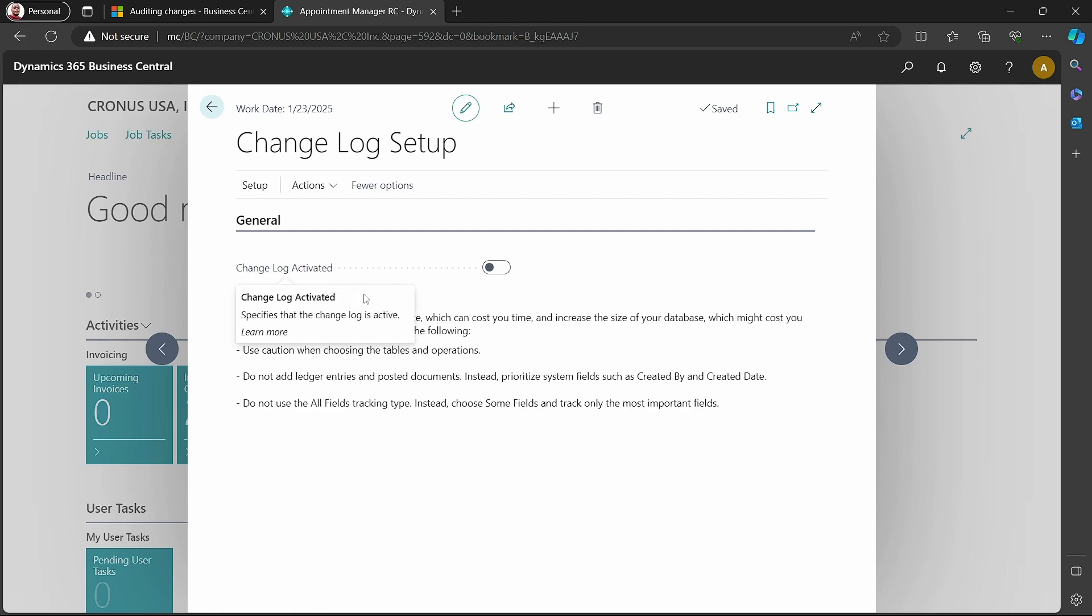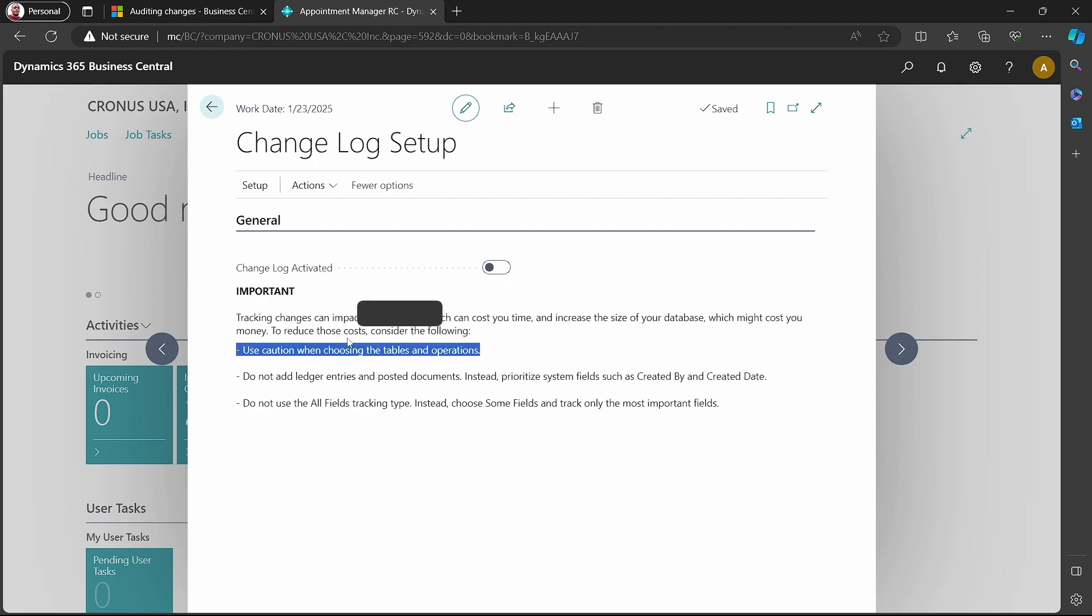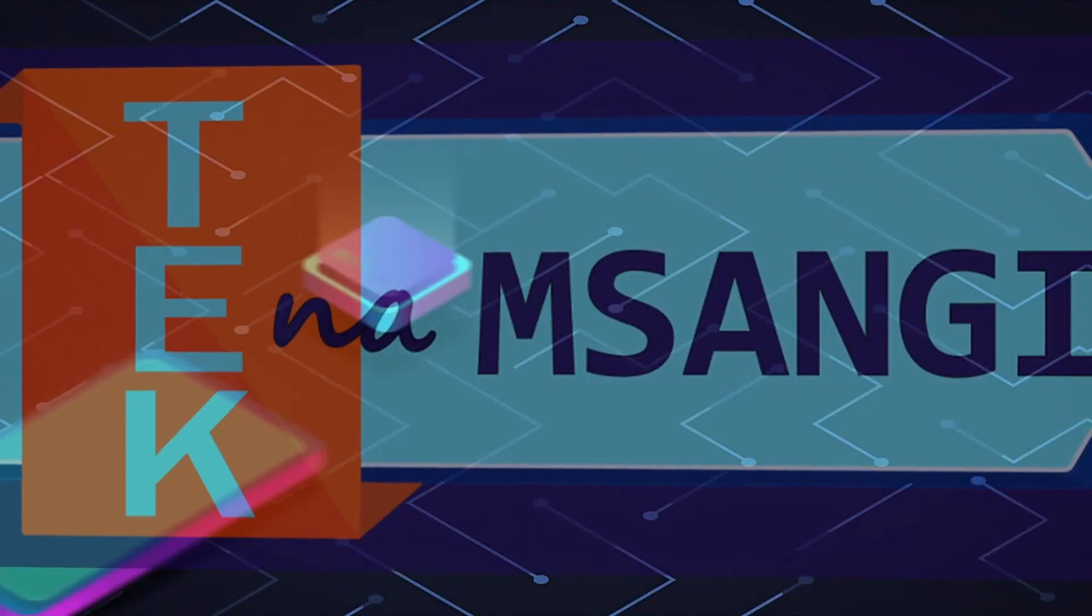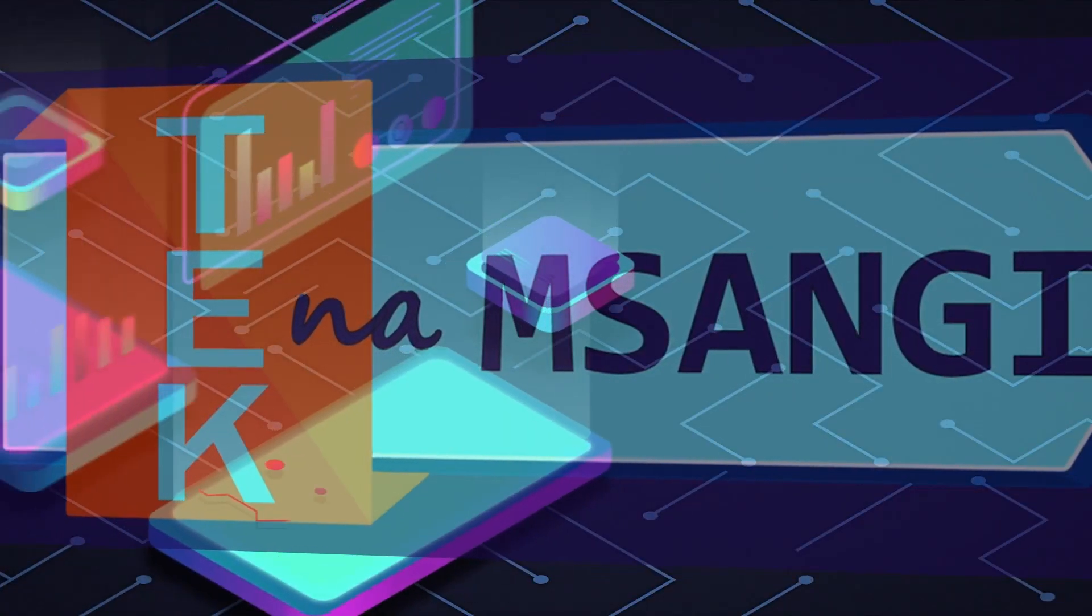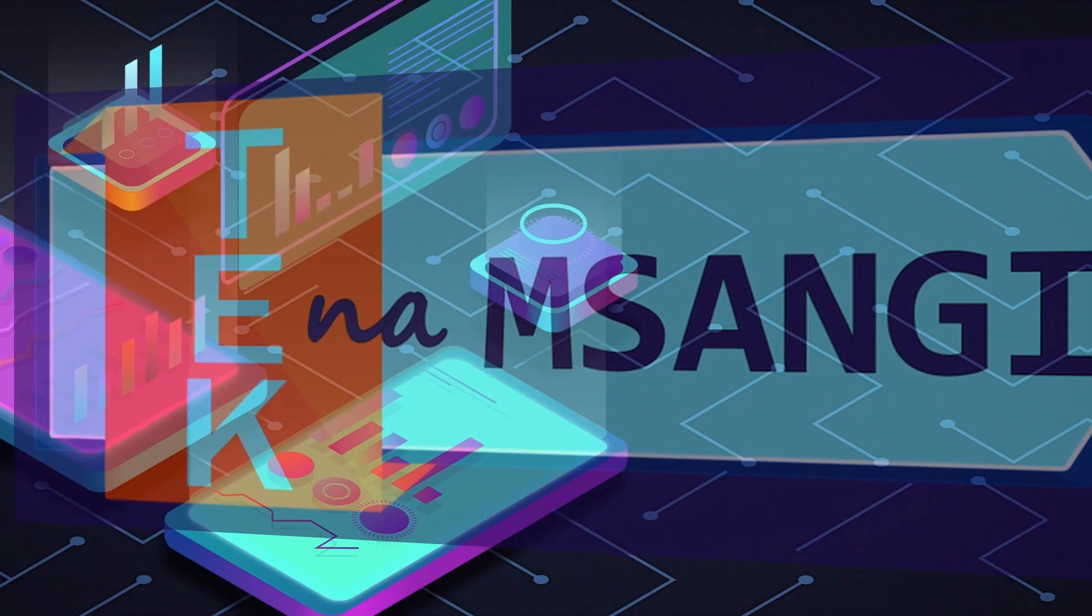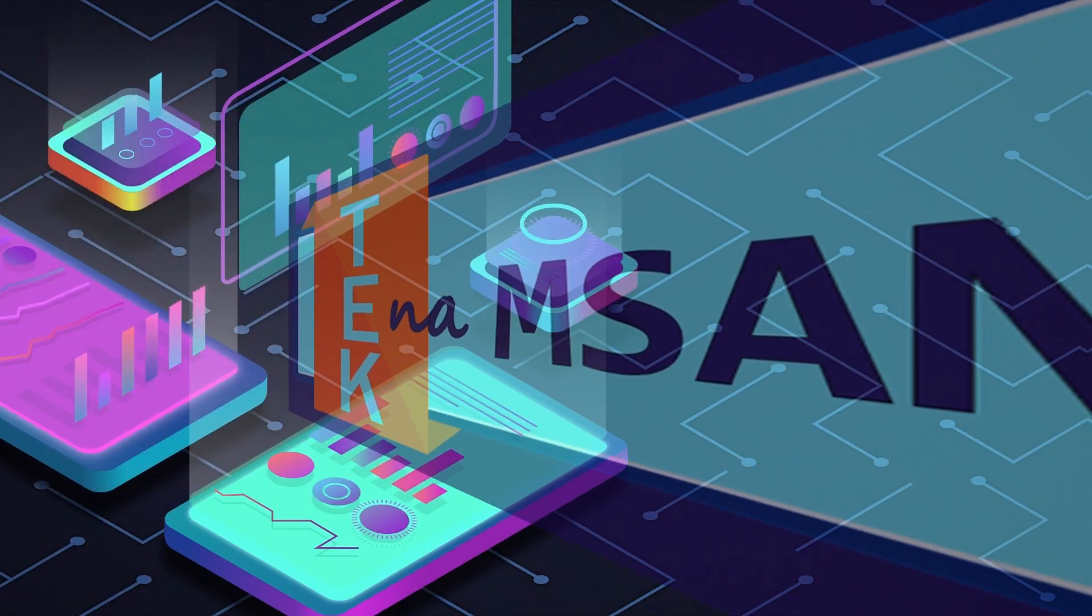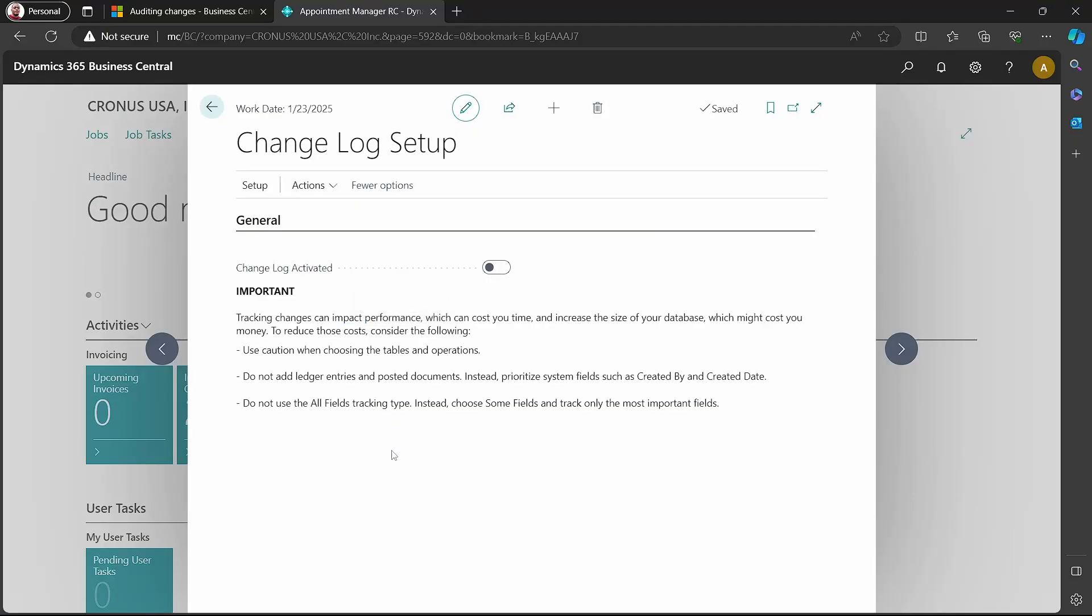By default it's not activated. When you activate this change log, there are some important points to look at. Tracking changes can impact performance, which can cost you time and increase the size of your database, which might cost you money.